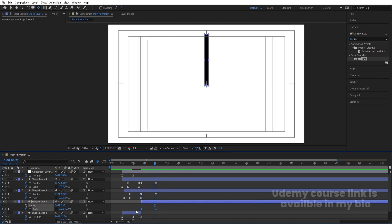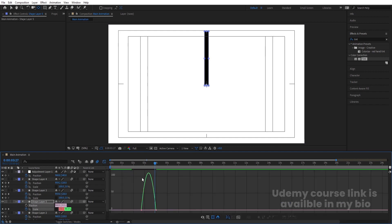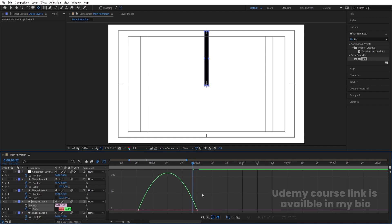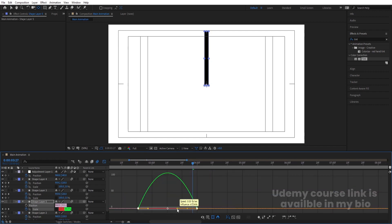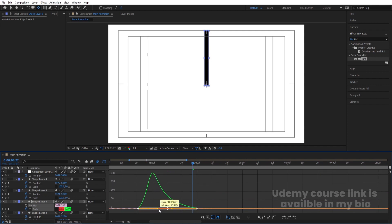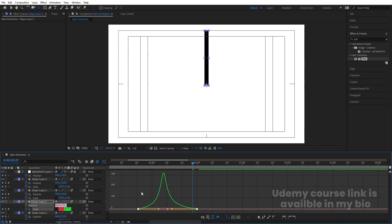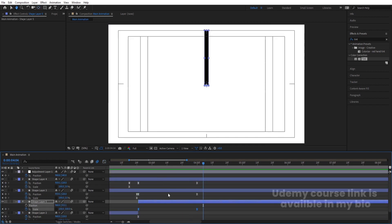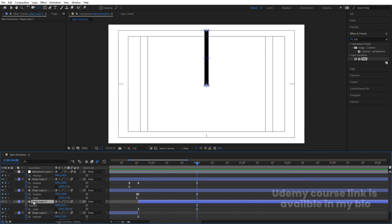Select this, press Y for the Pan Behind tool, and by holding Ctrl snap the anchor point to the bottom. Create one scale keyframe, go somewhere around here, and make the scale something like this. Select those keyframes and hit F9. Go to the graph editor, hold Shift and move the handles. Select this shape layer and instead of 100 move this value a little bit.